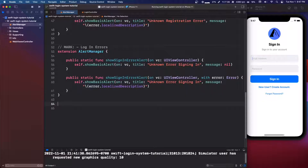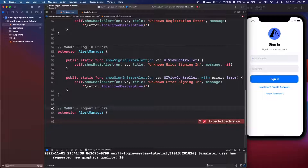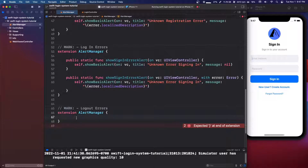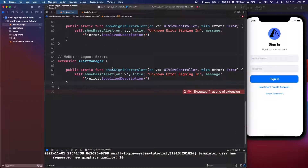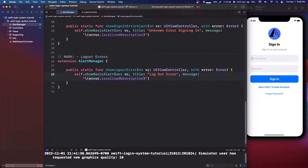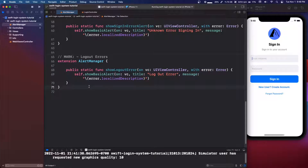The next one is logout errors, marked `// MARK: - Logout Errors`. We copy the version with the error message and create `showLogoutError(on vc:, with error: Error)` with title `"Logout Error"`. That's all we need for that section.